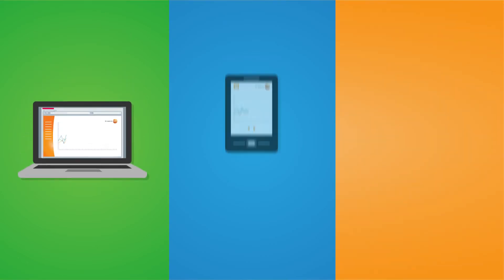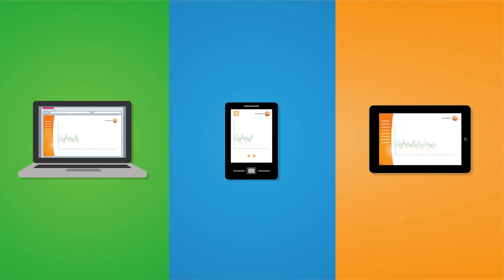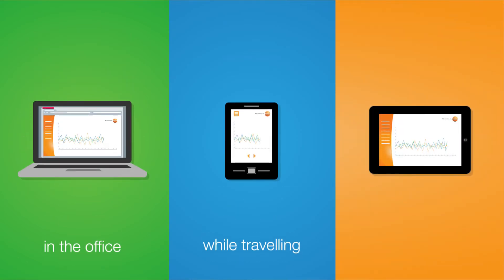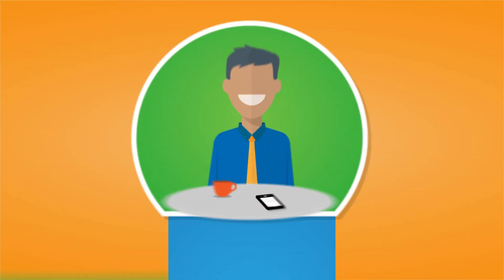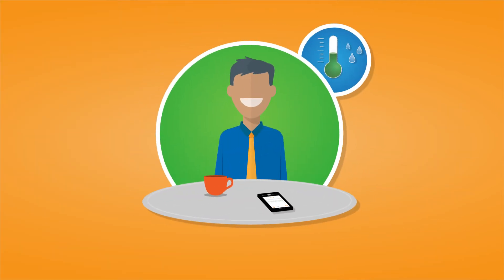You can access the data anywhere and anyhow you want. On a PC in your office, by smartphone when you're traveling, or with a tablet at home. No matter where you are, your measurement values are always with you.